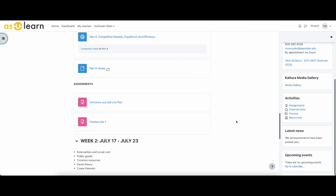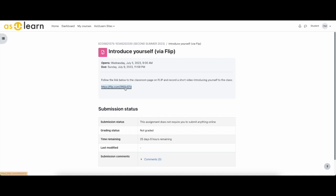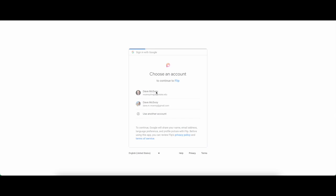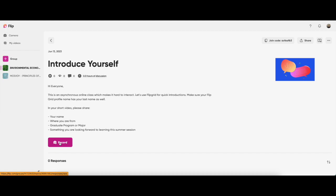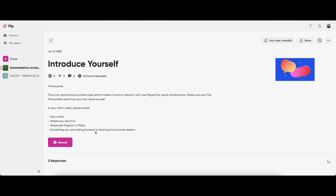And I think that is basically the gist of the course. So please reach out to me if you have questions. But again, welcome to Environmental Economics and Policy. And oh, this is how you use Flip—click that, you join your group, sign in with Google, and I can go ahead and introduce myself. Hit record, say your name, where you're from, your graduate program or major if you're an undergrad, and something you're looking forward to learning this summer session. All right, again welcome to the course.